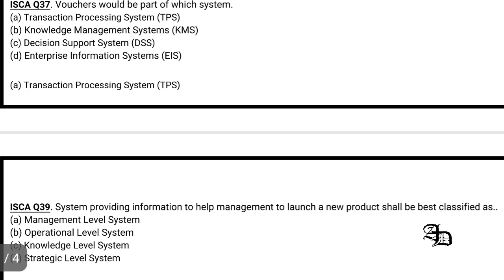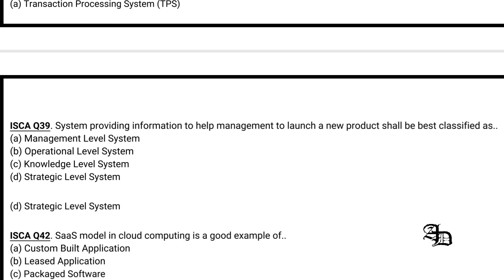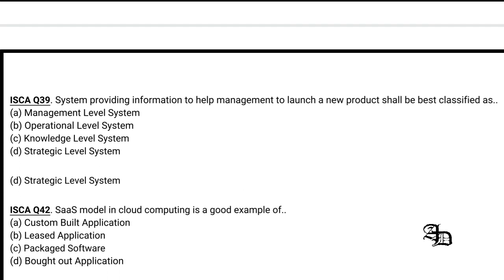Question 13: A system providing information to help management launch a new product would be best classified at which level — management, operational, knowledge, or strategic? Launching a new product is a strategic-level decision, so option D is the correct answer.